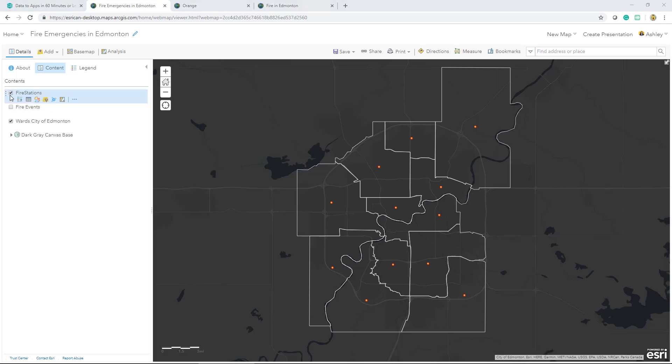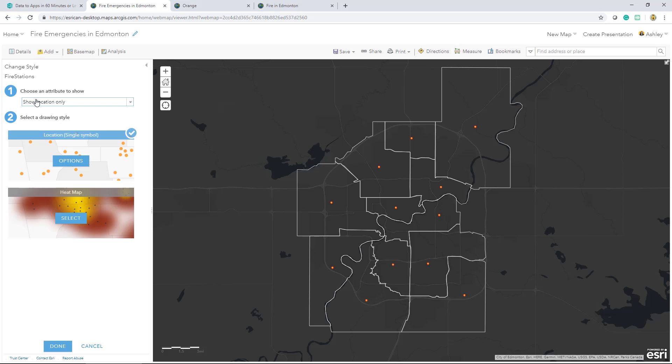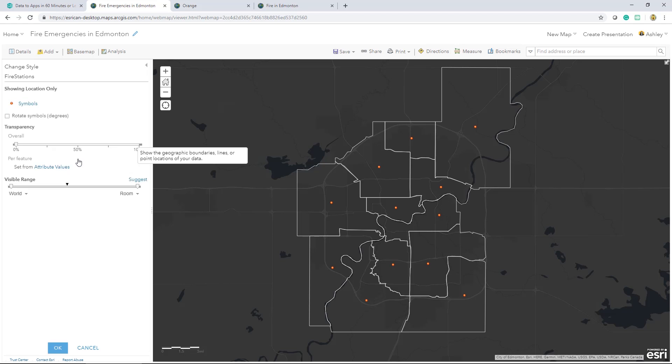Map Viewer allows you to explore different styling options for your data. When you use Change Style, the styling options depend on the type of features you're mapping, whether those are point, line, or polygon. They also depend on the type of data, like attribute numbers, categories, dates, and so on. Each style helps you tell a slightly different story and answer different questions with your data.